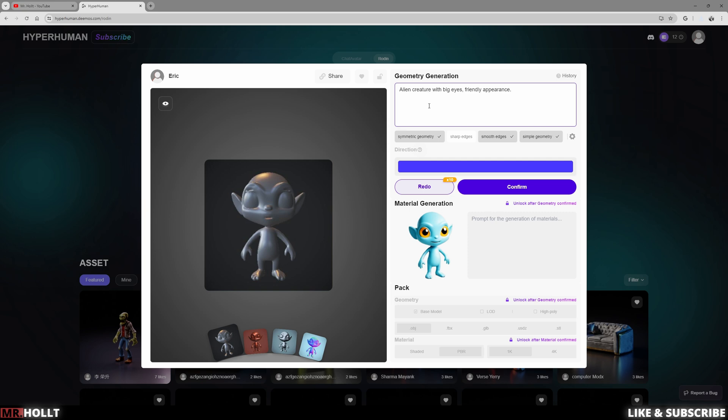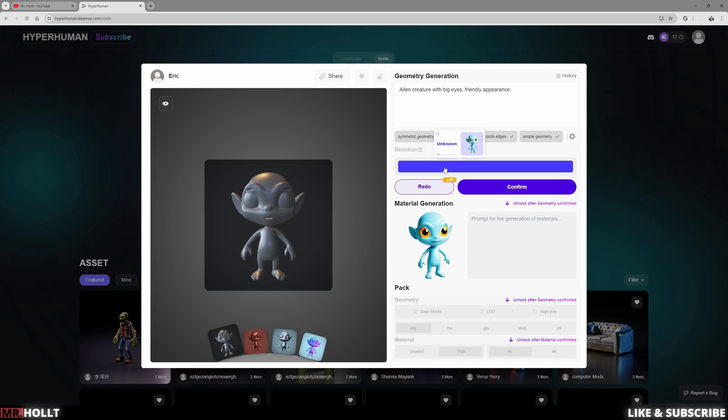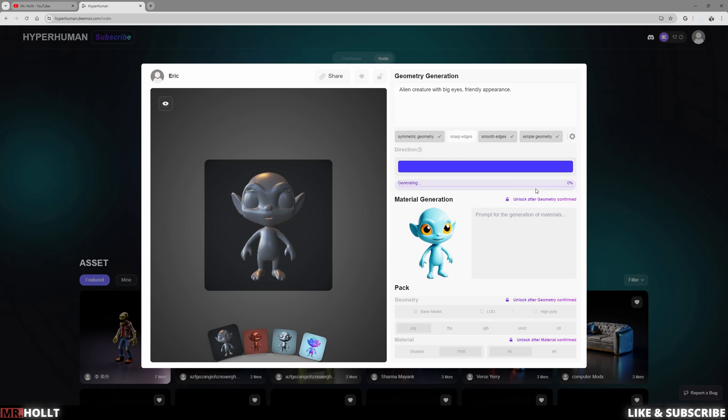So if you want to make extra changes, all you have to do is type more into this right here. So more prompts to try and get it to make a little more sense. And then you can also either paid or not paid, make some changes here. So sharp edges, symmetrical geometry, smooth edges, simple geometry, that kind of stuff. But once that's done, you can go over here to confirm and click confirm.